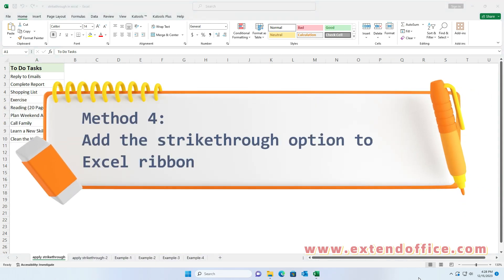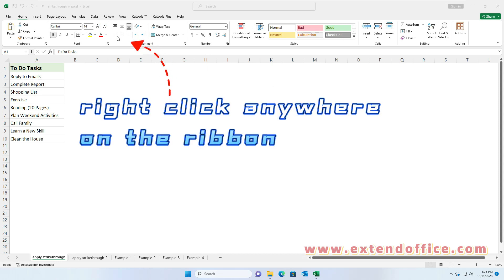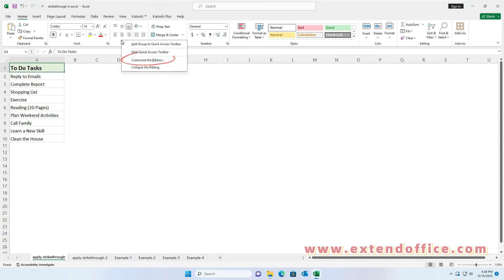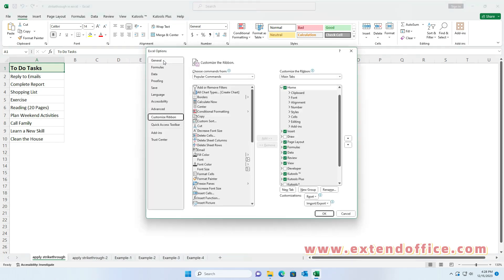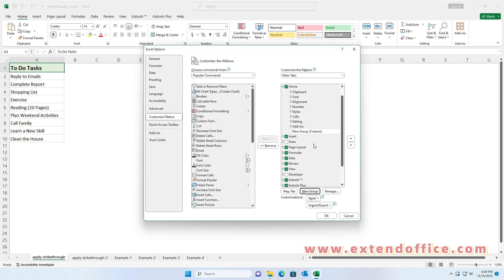Method 4: add the Strikethrough option to the Excel Ribbon. Right-click anywhere on the ribbon and select Customize the Ribbon. In the Excel Options dialog box, click the Home tab. Click New Group to add a new group under the Home tab. Then click the Rename button.